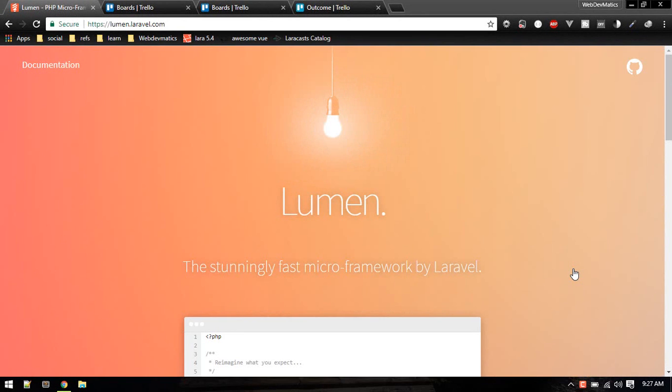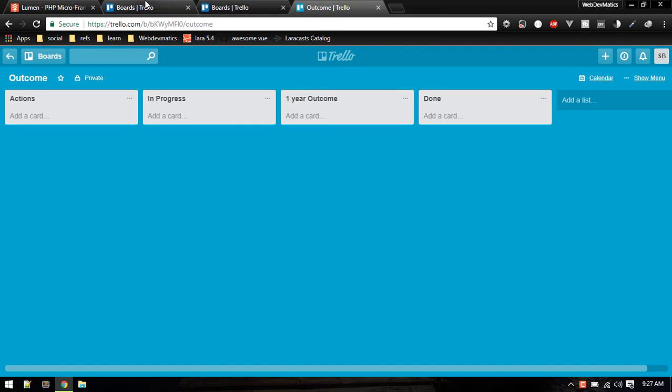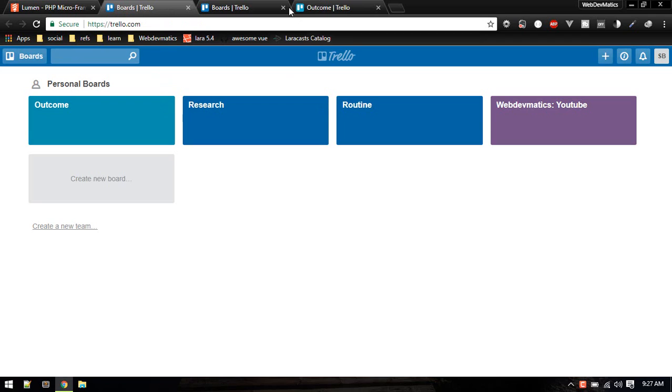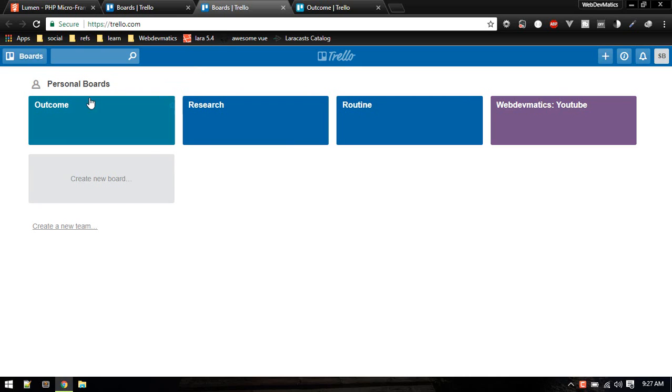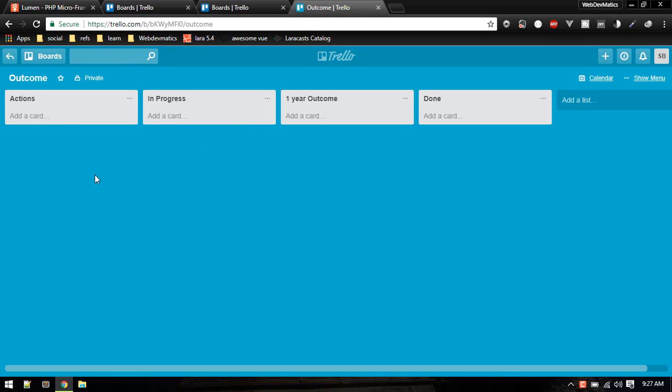Hey, what's up! Welcome everybody. We are going to start a new series. In this series we'll be building something like this project management application like Trello. So if you are not familiar with Trello, you can go and sign up. Basically it is a project management tool where you'll be making boards.